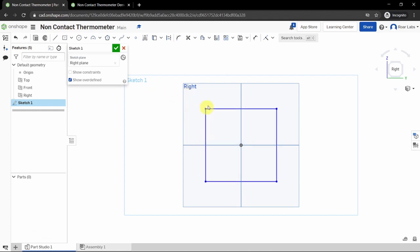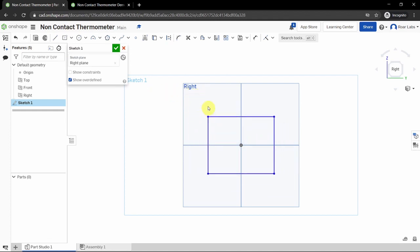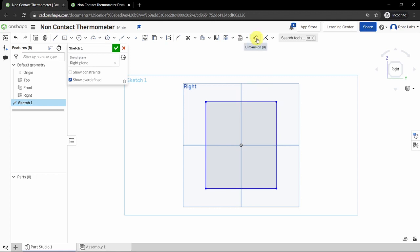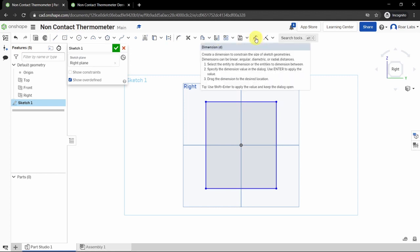If you click on a corner of the rectangle you'll notice you can drag it around. This is because the lines are blue, meaning the sketch is not yet fully defined — it doesn't know how big it needs to be. Now we want to specify exactly how big it should be using the dimension tool, found in the middle of the sketch bar.